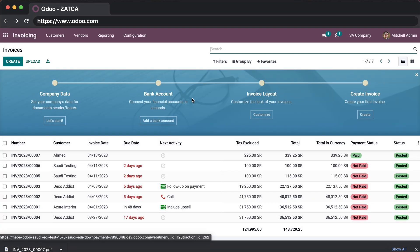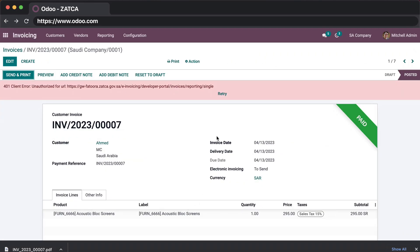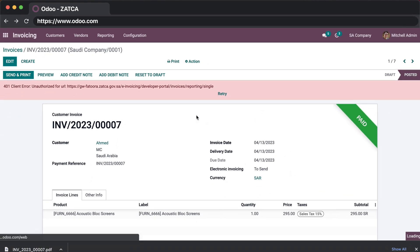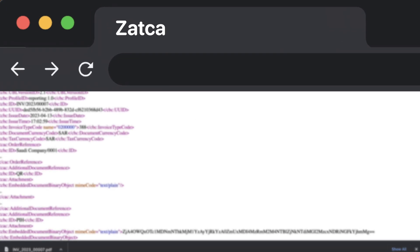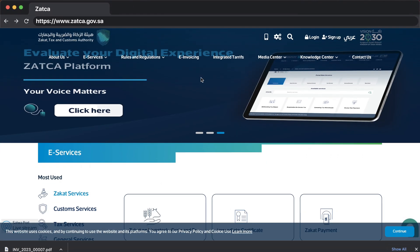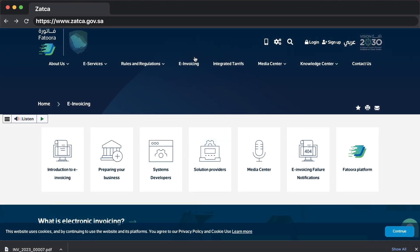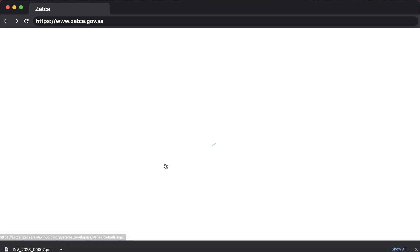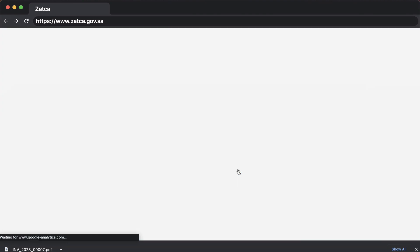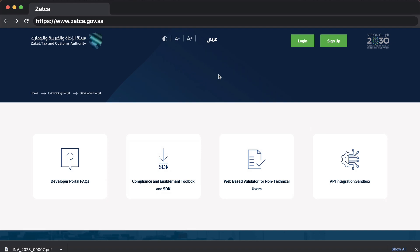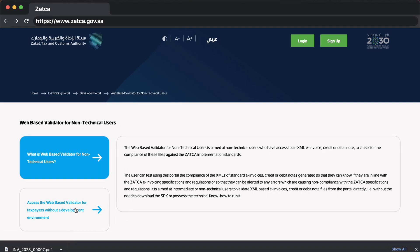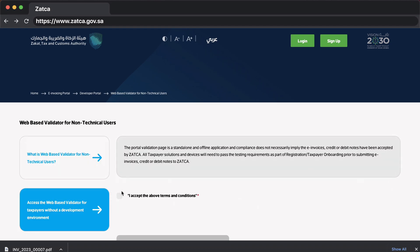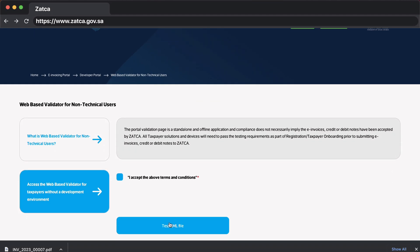Go to the invoicing application. After creating an invoice on Odoo, use the action button to download the XML file. Save it on your desktop and go to zatka.gov.sa. On the website, go to the e-invoicing section, then system developers, then the e-invoicing developer portal. Once redirected to the Sandbox platform, click on the web-based validator for non-technical users. Scroll down to access the web-based validator without a development environment, accept the terms and conditions, and upload the XML file. The Sandbox portal will then give you the results of your invoice.